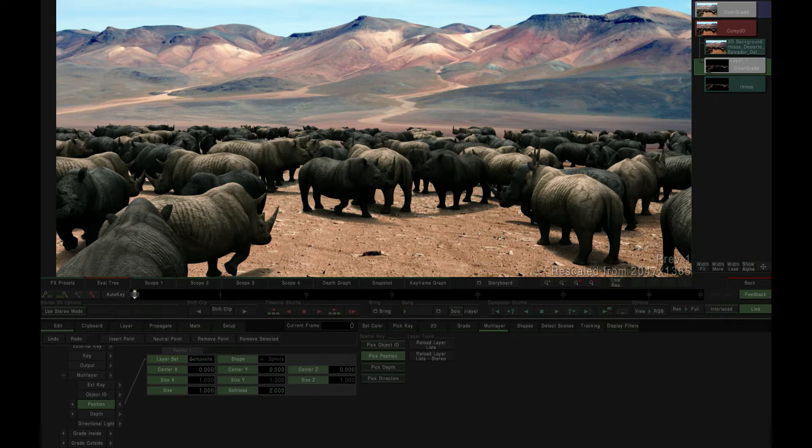This video is a quick introduction to Mistika's new multi-layer image feature set, using the spatial keyer and the pick position selector to apply localized color grading effects within 3D space.